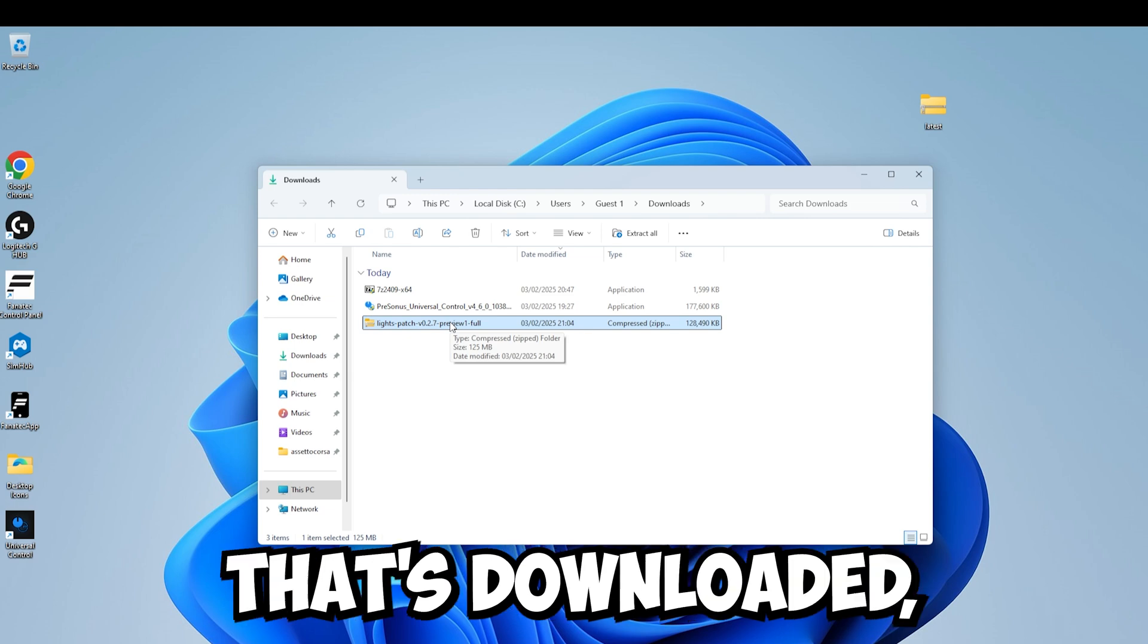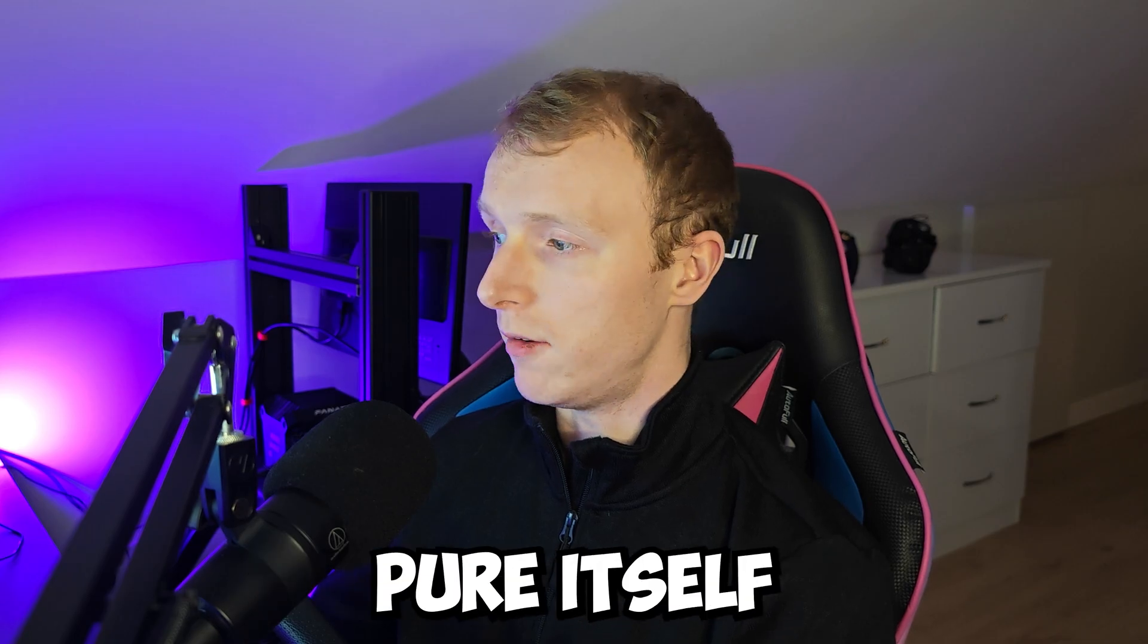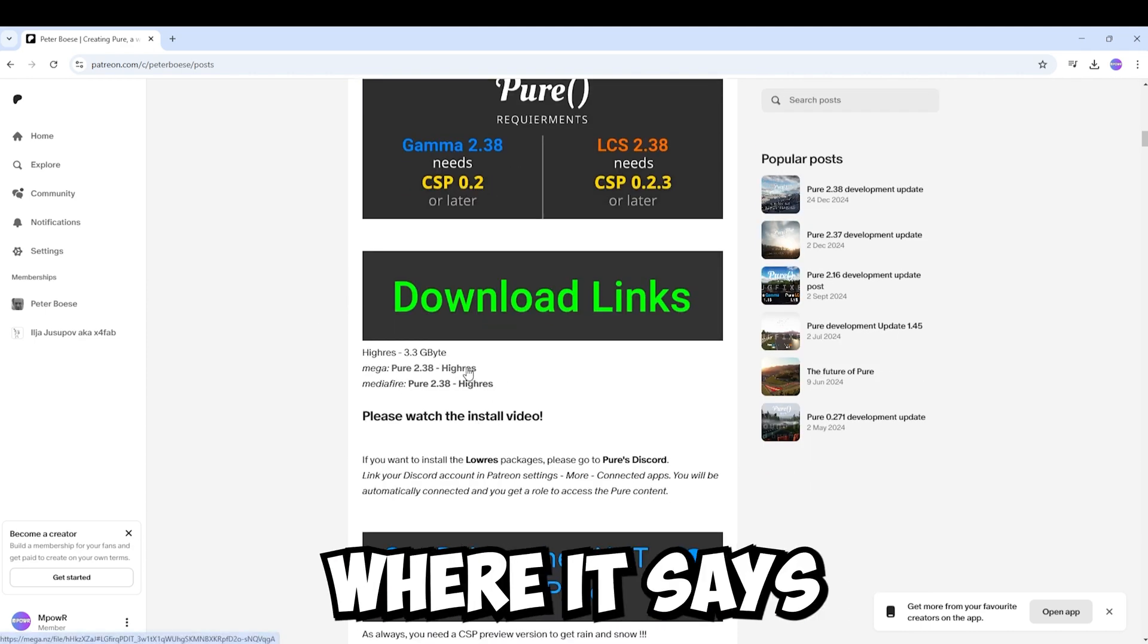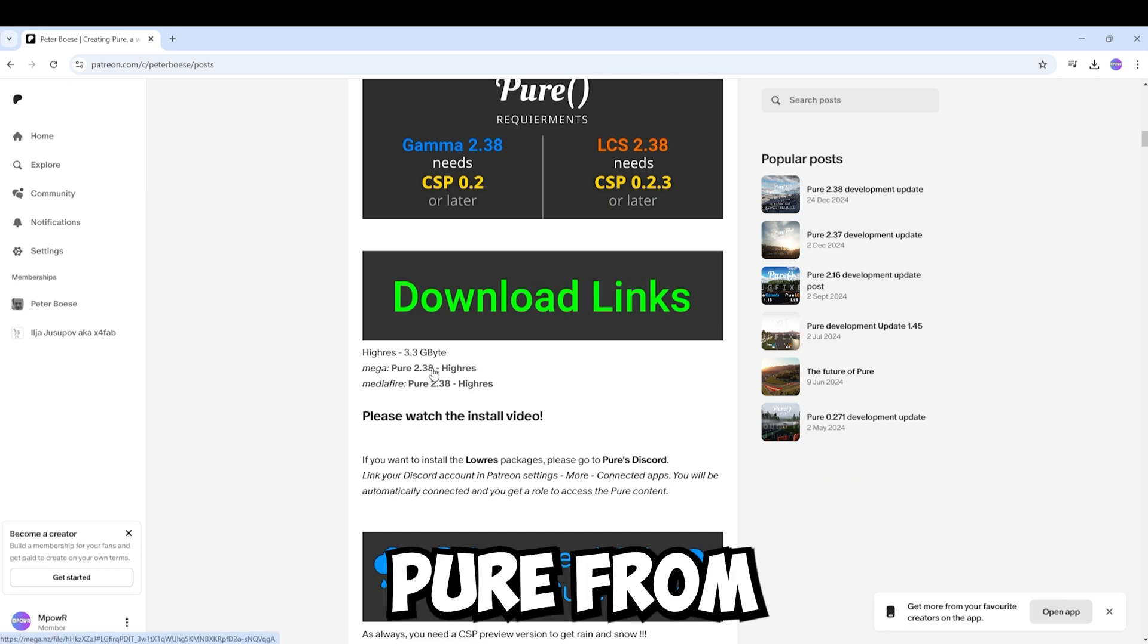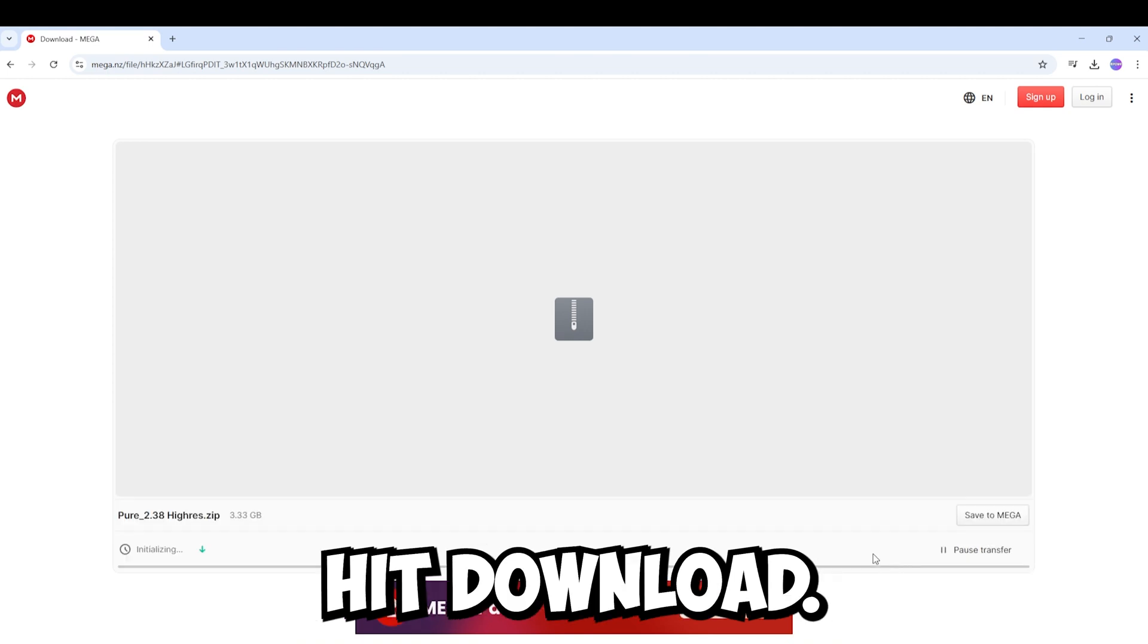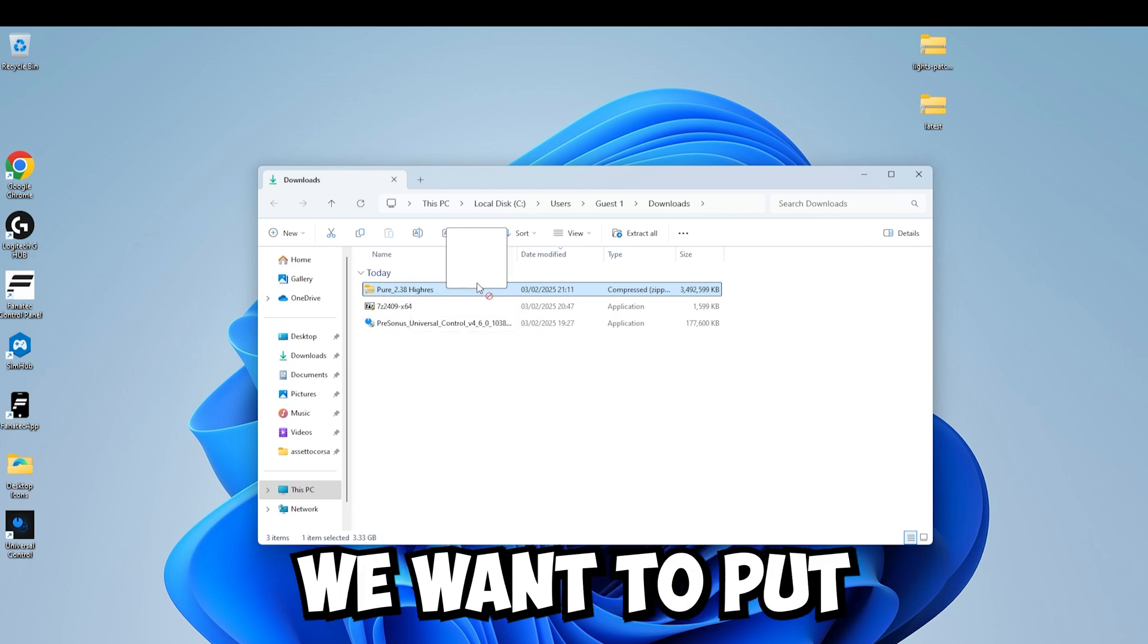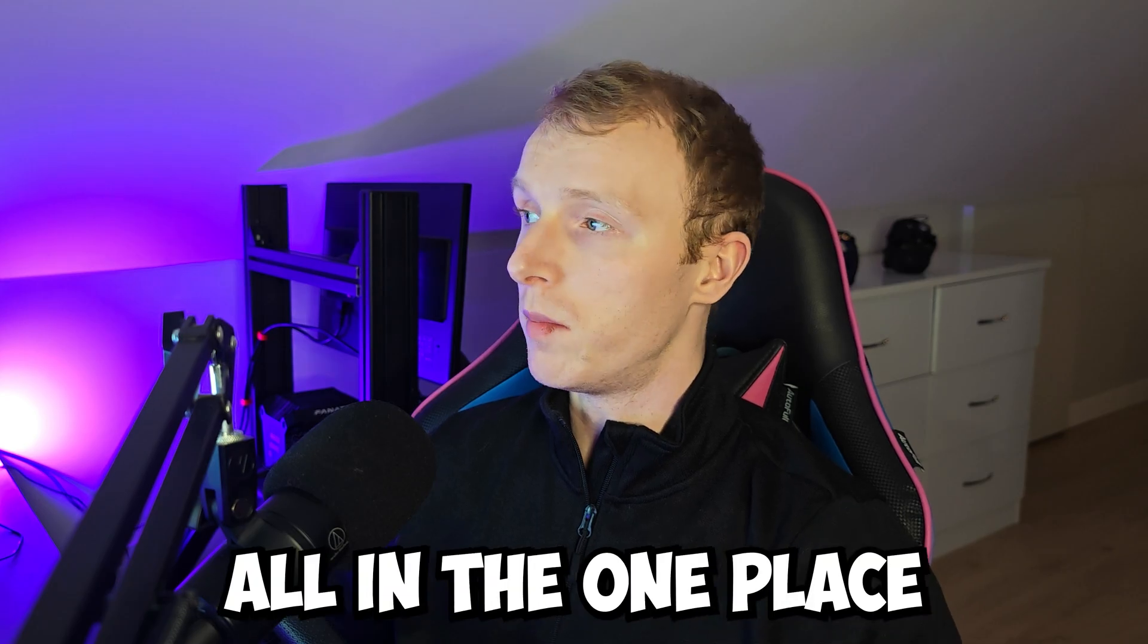And now that that's downloaded we're going to move it out onto the desktop as well and then we're going to go and download Pure itself. So if you go back to the link for Pure and scroll down to this where it says download links, you can choose one of these sources to download Pure from. I'm going to click mega. That'll bring us to this page where you can hit download. This file is a few gigabytes so you may be waiting a couple of minutes. Now that that's finished downloading we want to put that out onto the desktop as well just to make everything easy to find and just keep it all in one place.